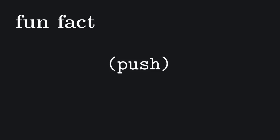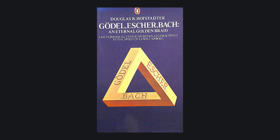You might have noticed that the structure of this video is itself based on push and pop. In the description you'll find a link to the brilliant piece of literature that gave me this idea. Pop.